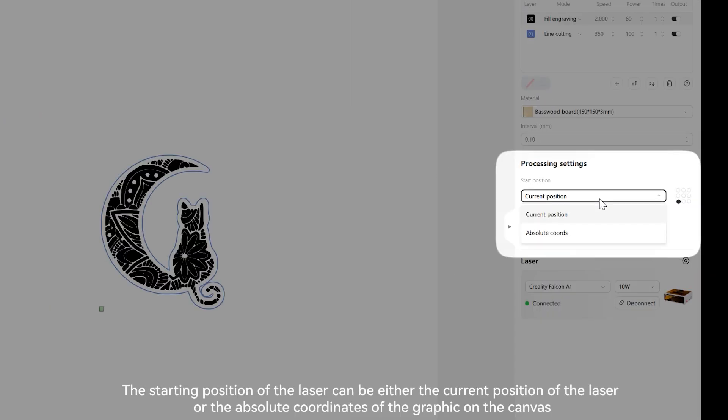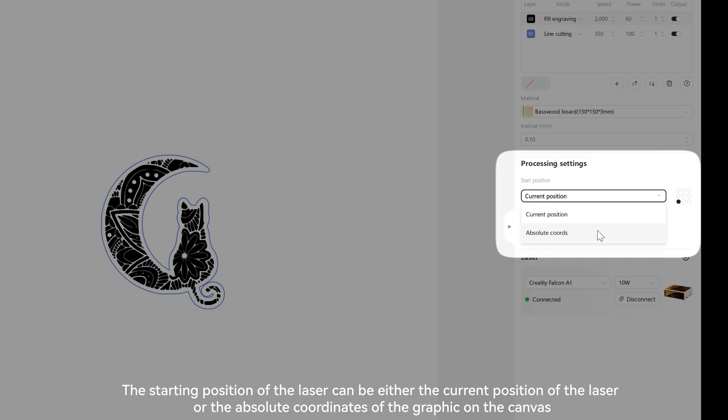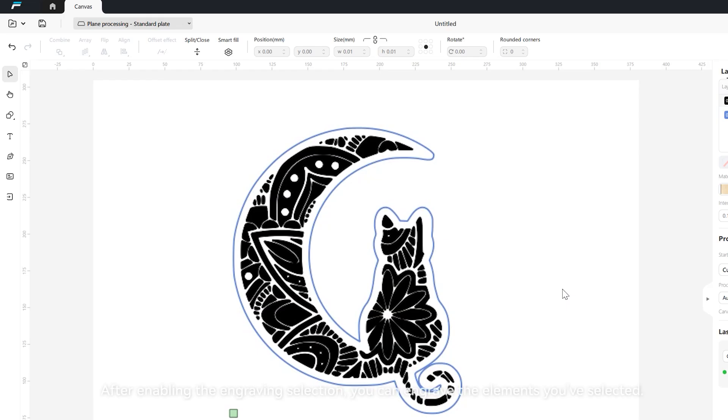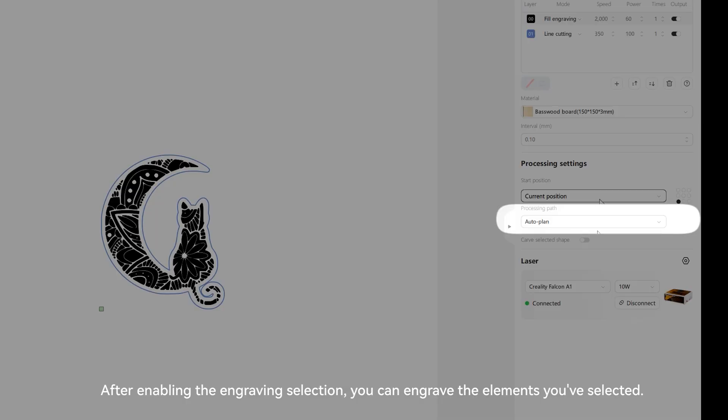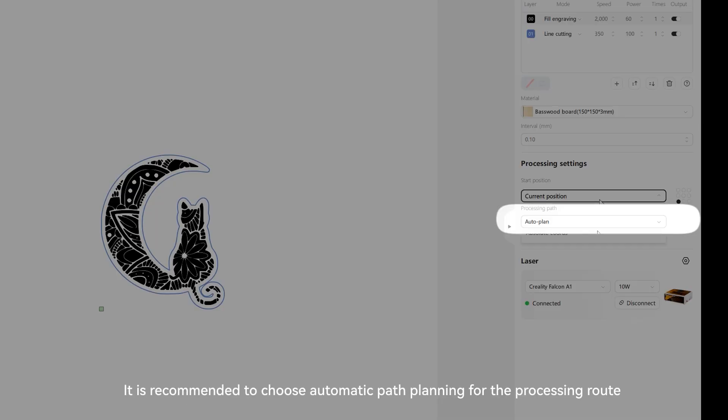The starting position of the laser can be either the current position of the laser or the absolute coordinates of the graphic on the canvas. After enabling the engraving selection, you can engrave the elements you've selected. It is recommended to choose automatic path planning for the processing route.